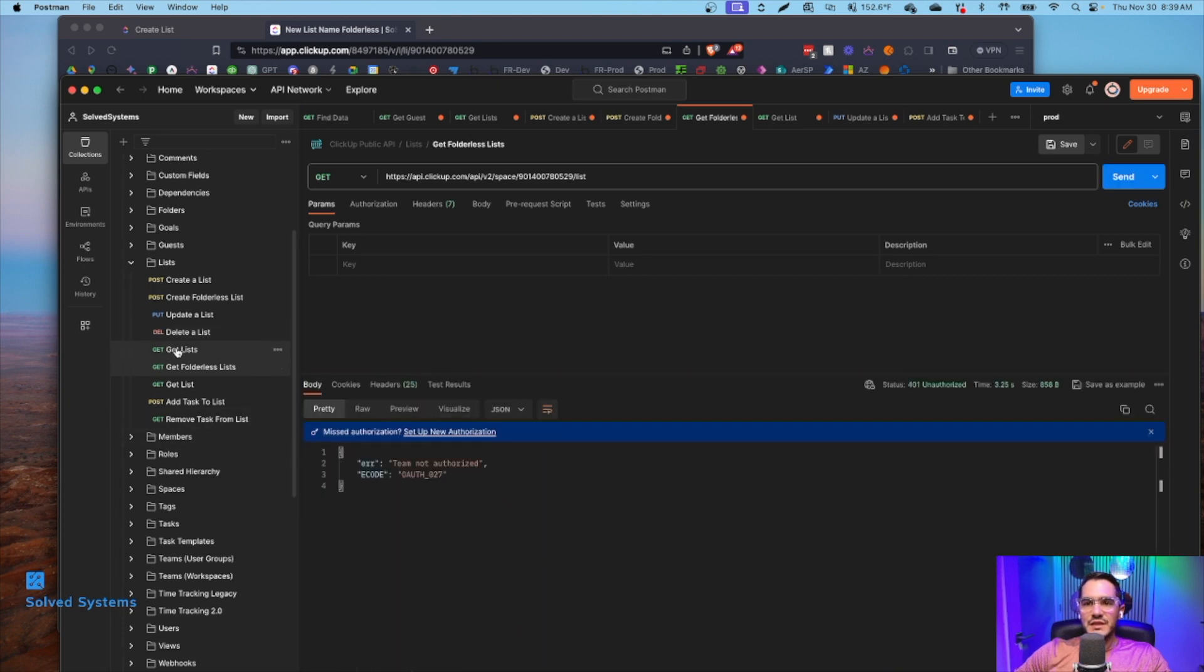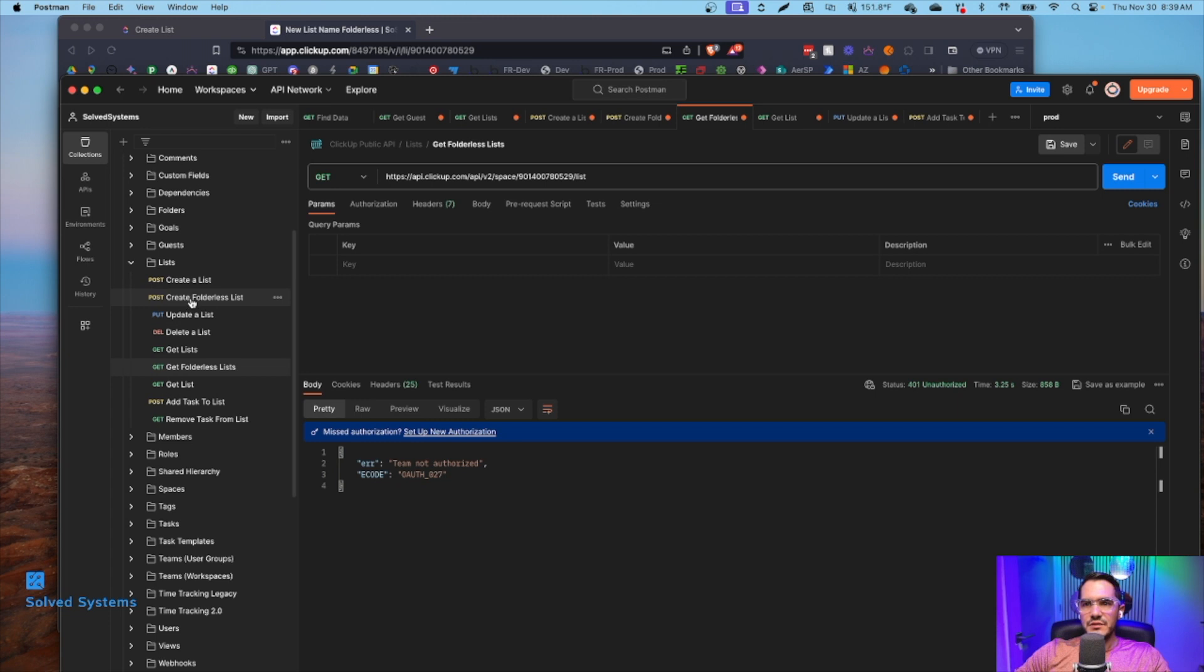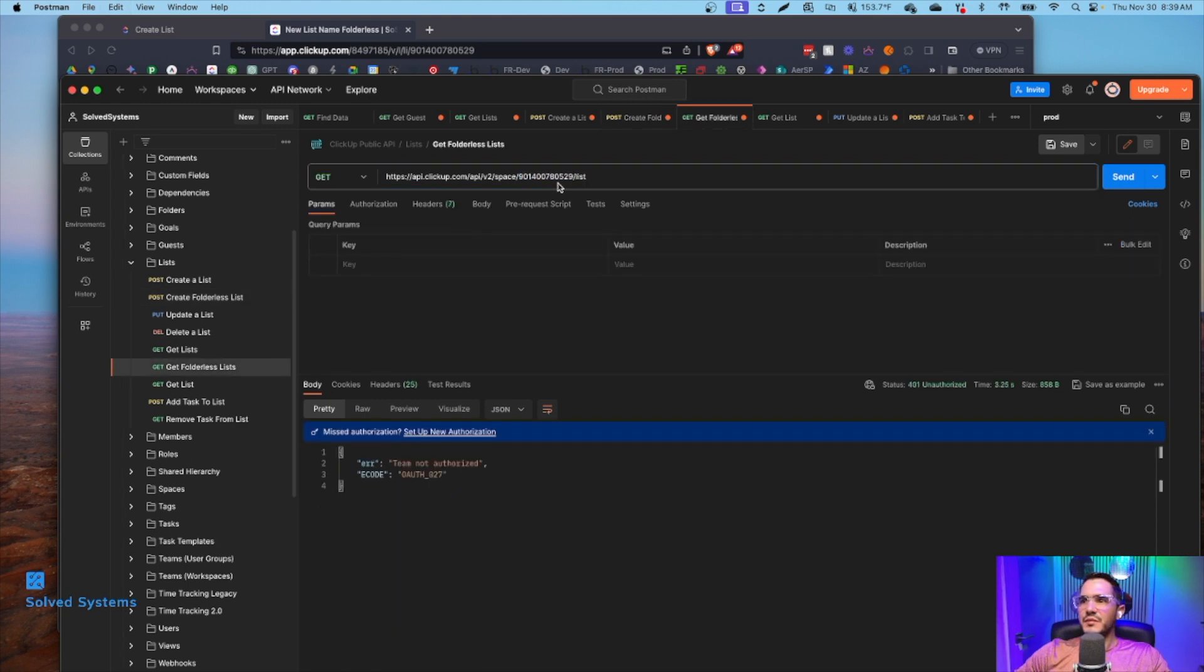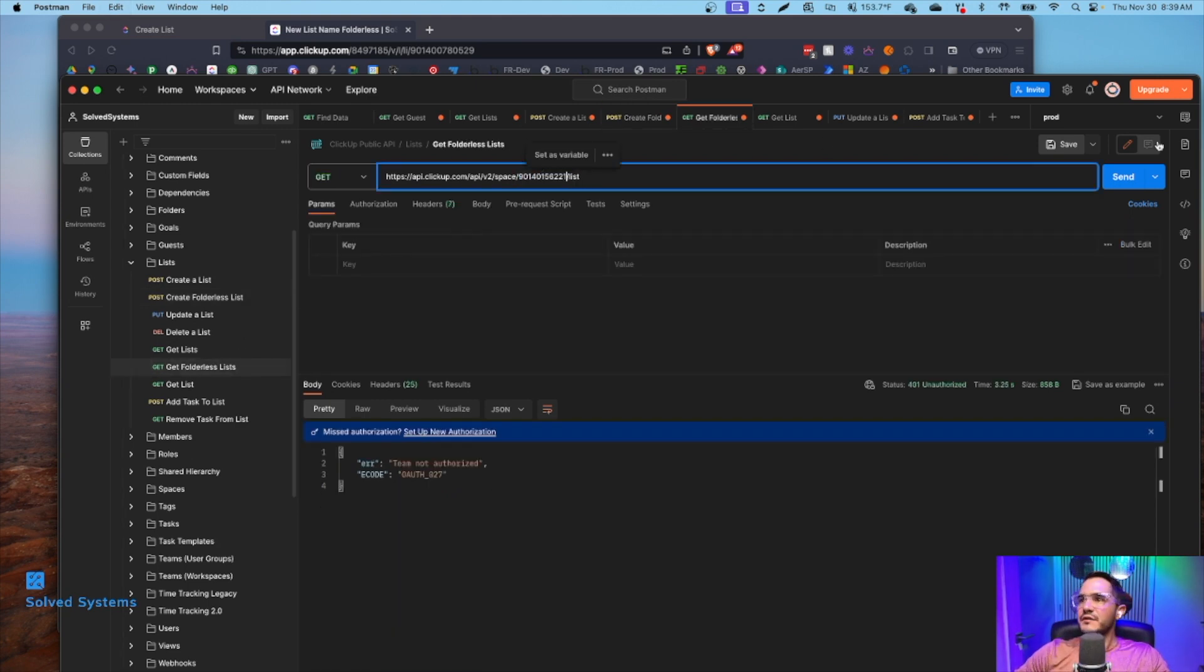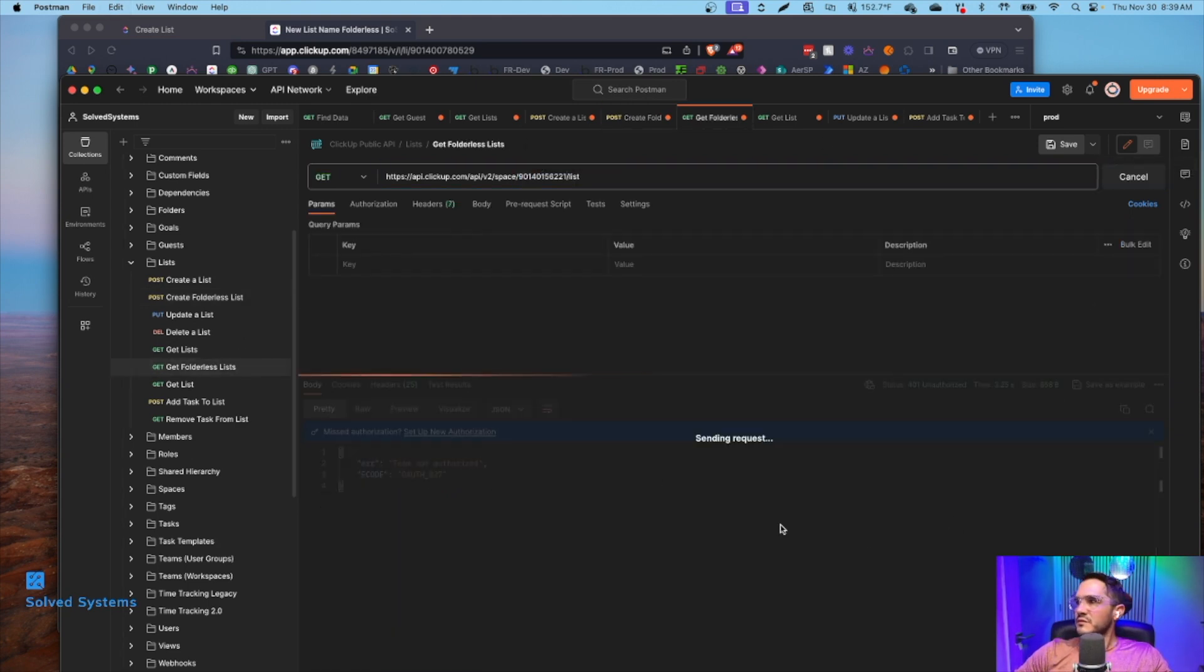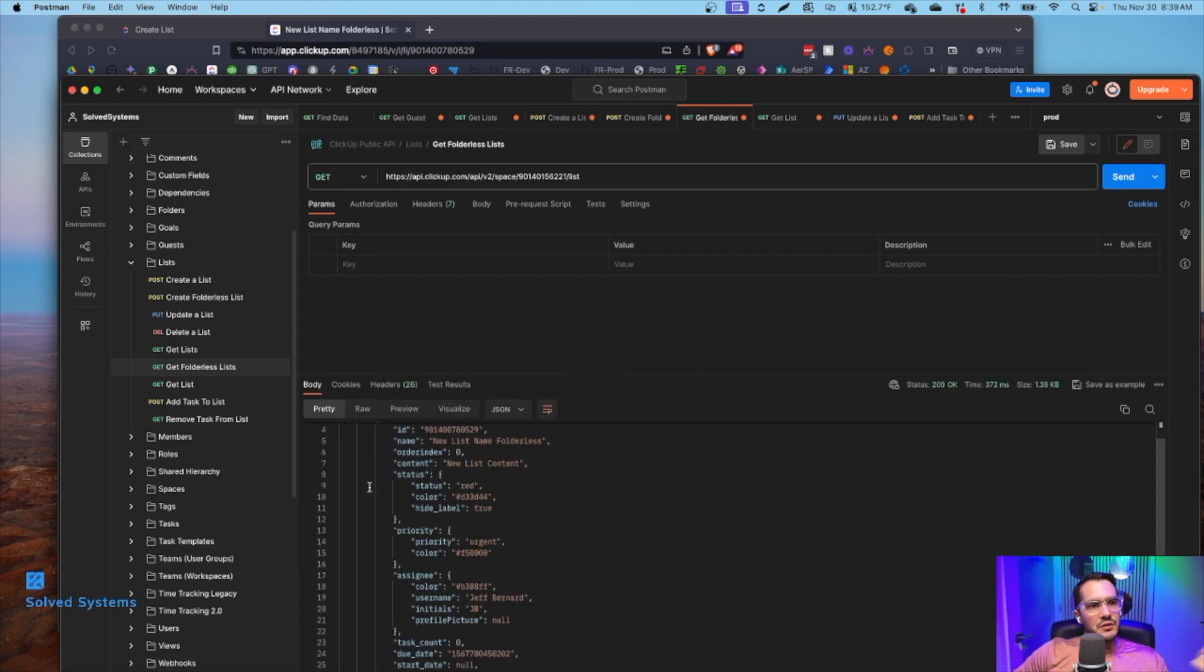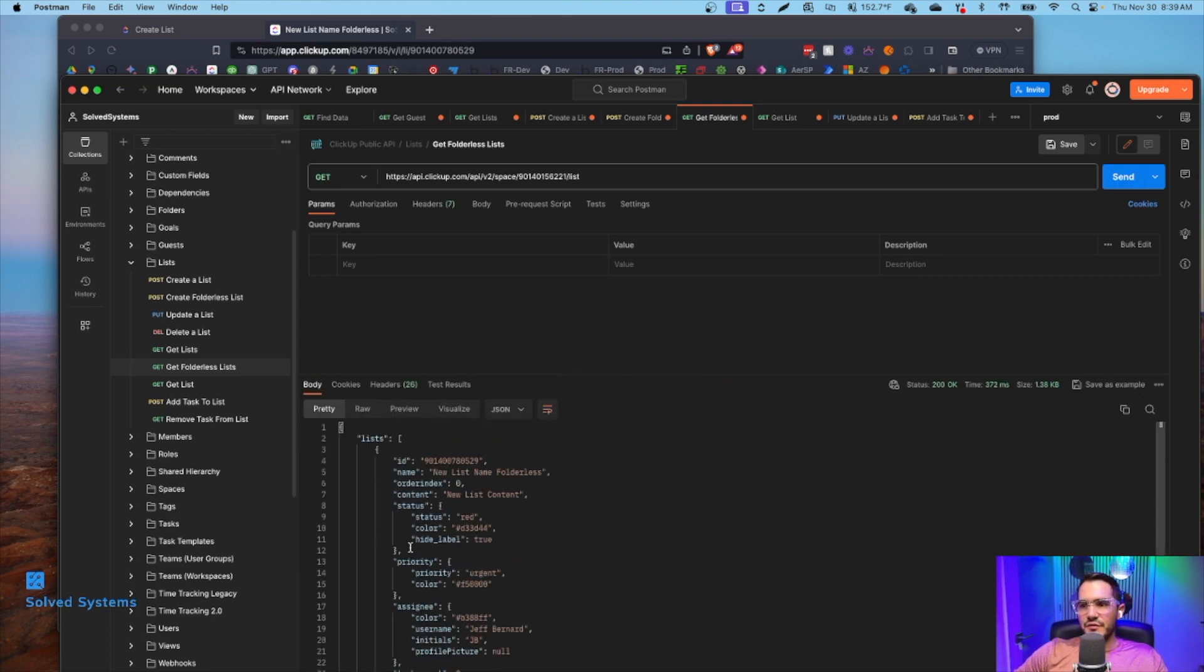It says team not authorized. We did something wrong here. So let's create folder list. And then space. So it's going to be the space ID. Apologies on that. And then it returns an array of folder lists.